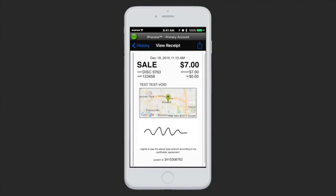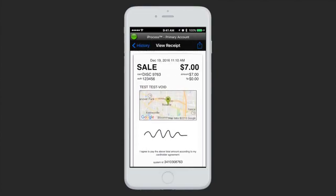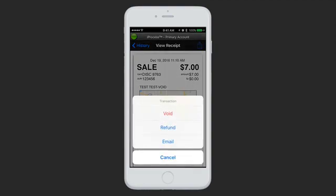Tapping into one will bring you to the receipt. From the receipt page, you can hit the icon in the top right of the screen, which will allow you to void, refund, or email this receipt.